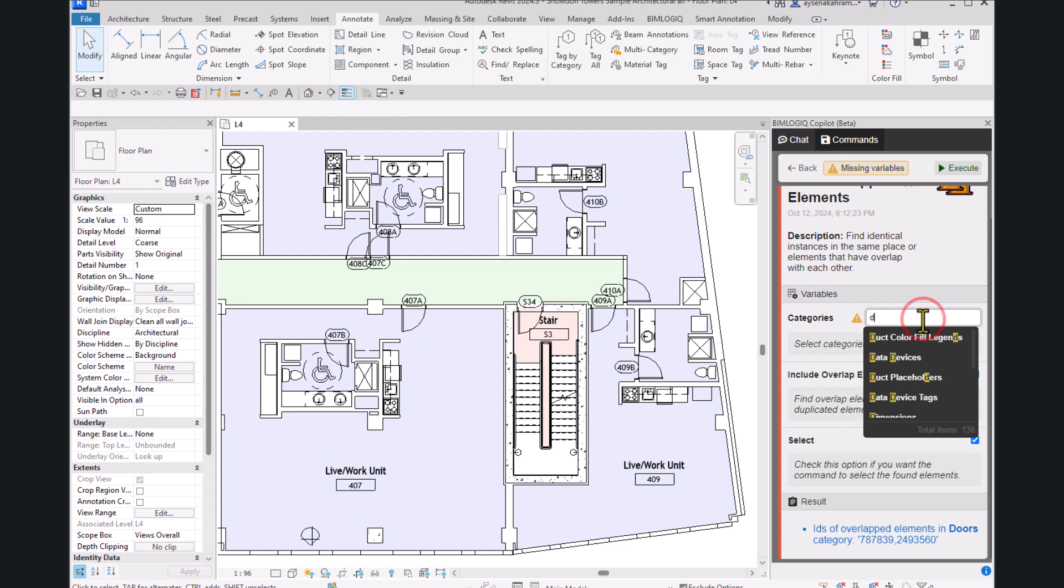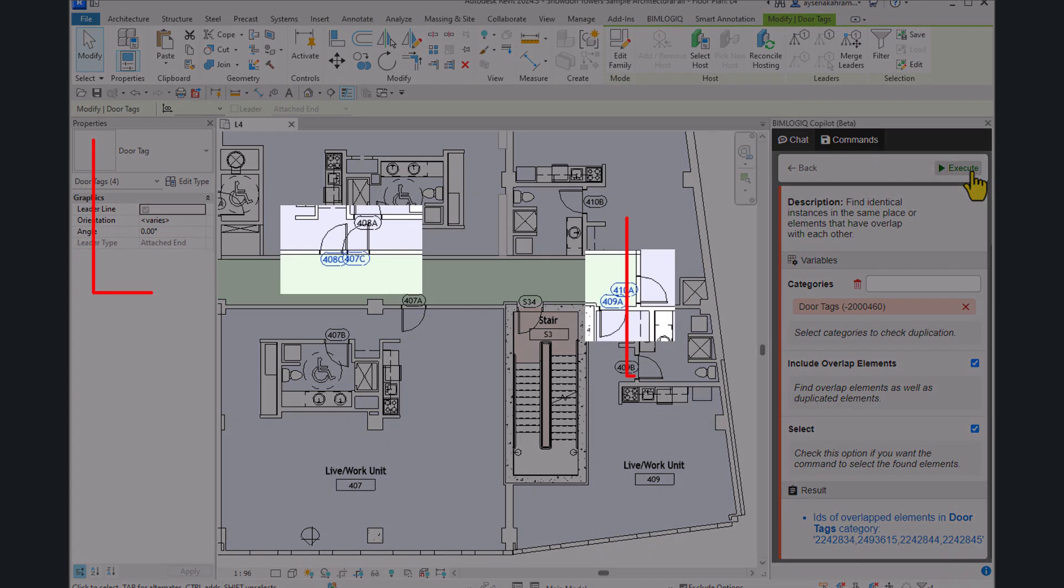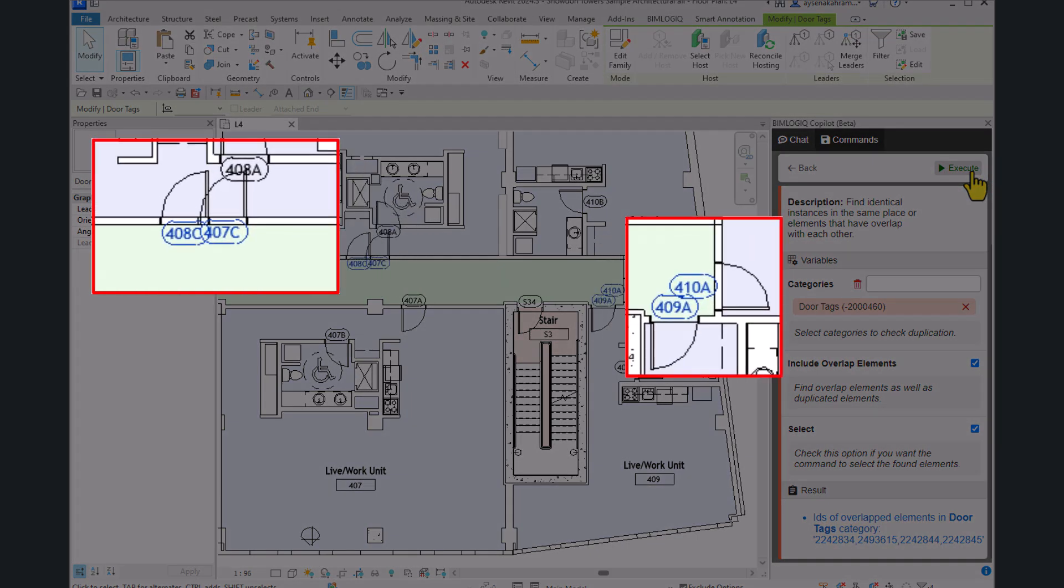Let's move on to Door Tags. We'll enable the Include Overlap Elements option and run the command again. Overlapped Door Tags are now flagged and clearly visible in the view.